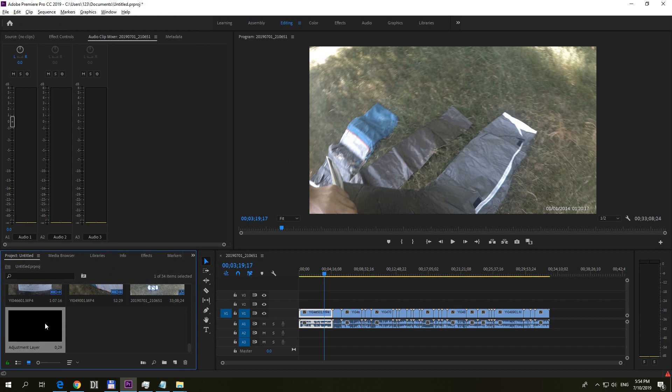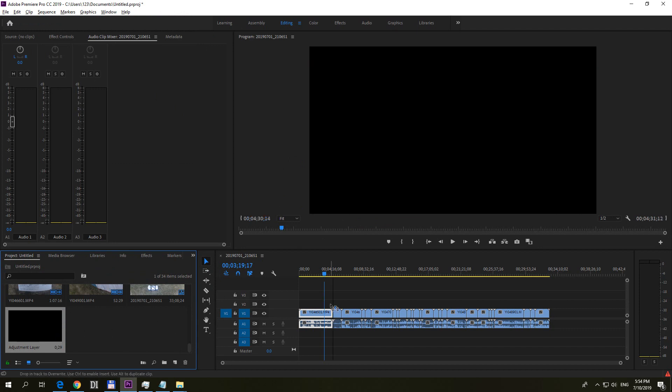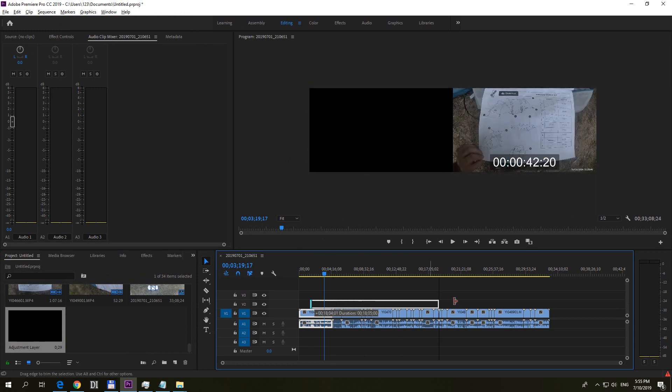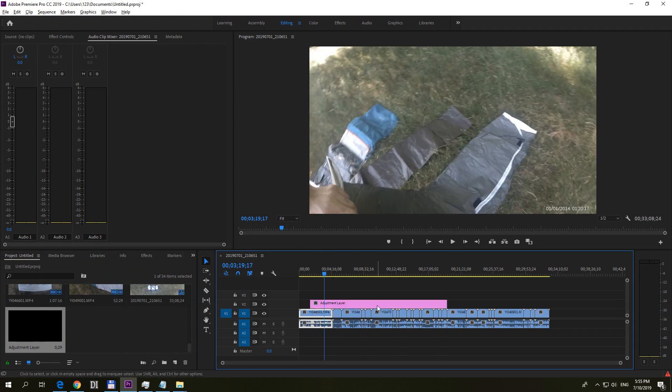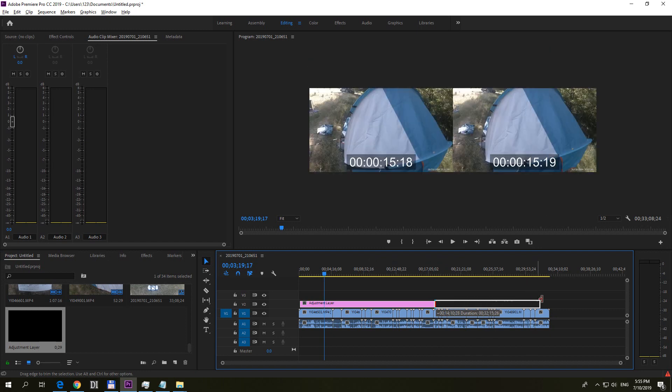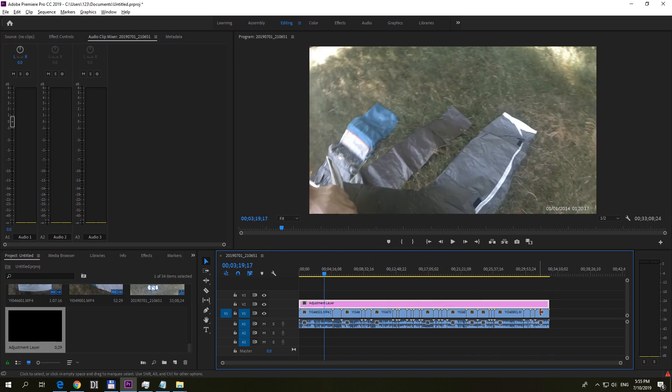Now drag this Adjustment Layer above your video and drop it. Increase the size because it's very small, and pull it over all of your clips.